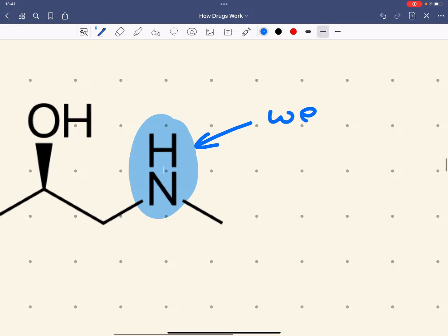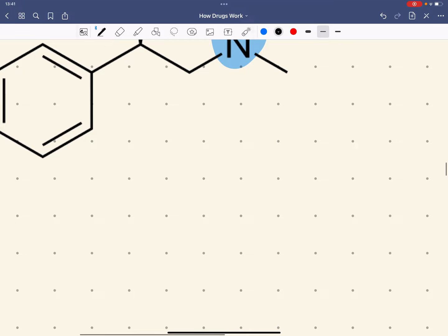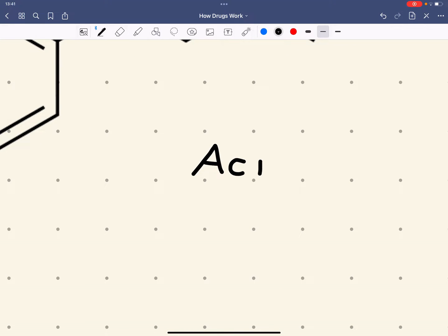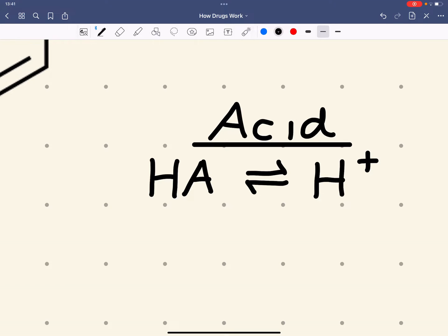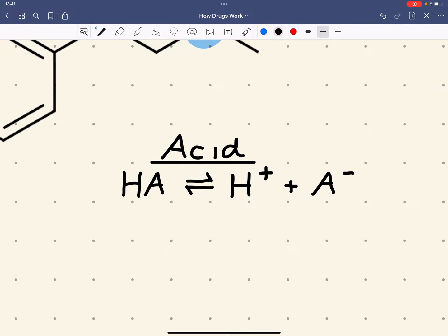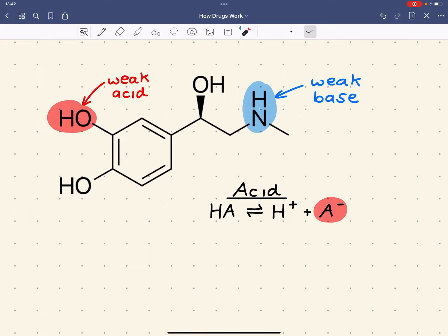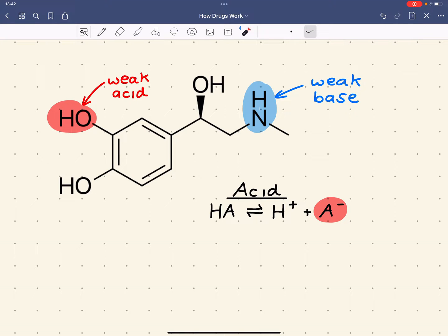Amines are weak bases due to the lone pair on the nitrogen, which can be used to form a dative or coordinate bond with a hydrogen ion. Bronsted-Lowry acids — which we'll just call acids — are proton donors. They lose a proton, and in the process of losing that hydrogen ion, a negatively charged species is formed. We can think of the adrenaline molecule as HA, where H is the hydrogen ion being lost.